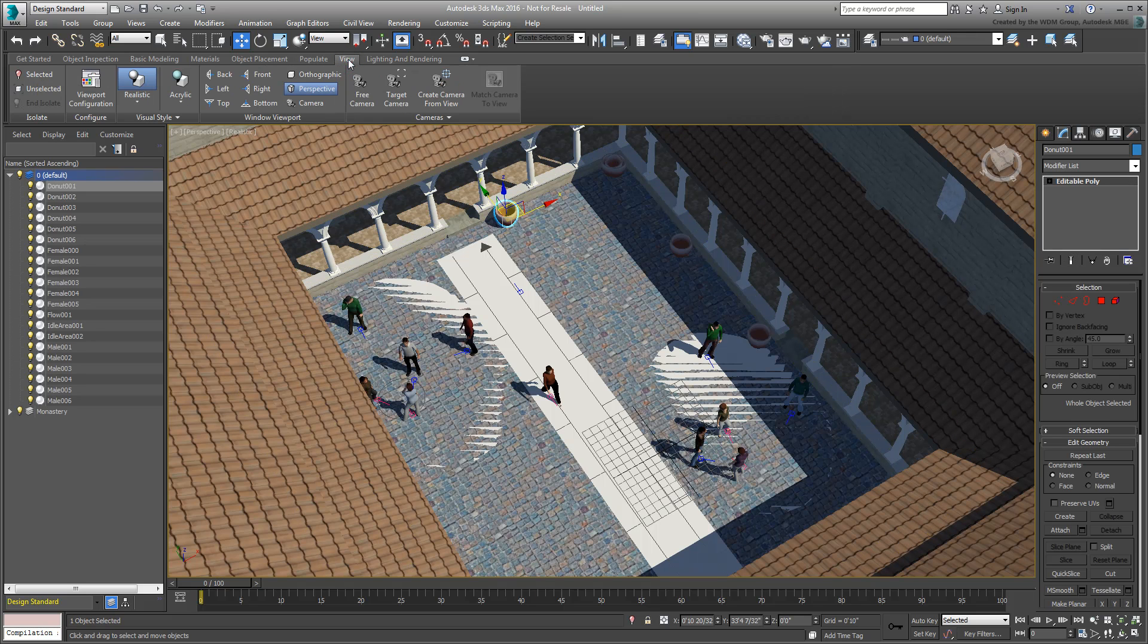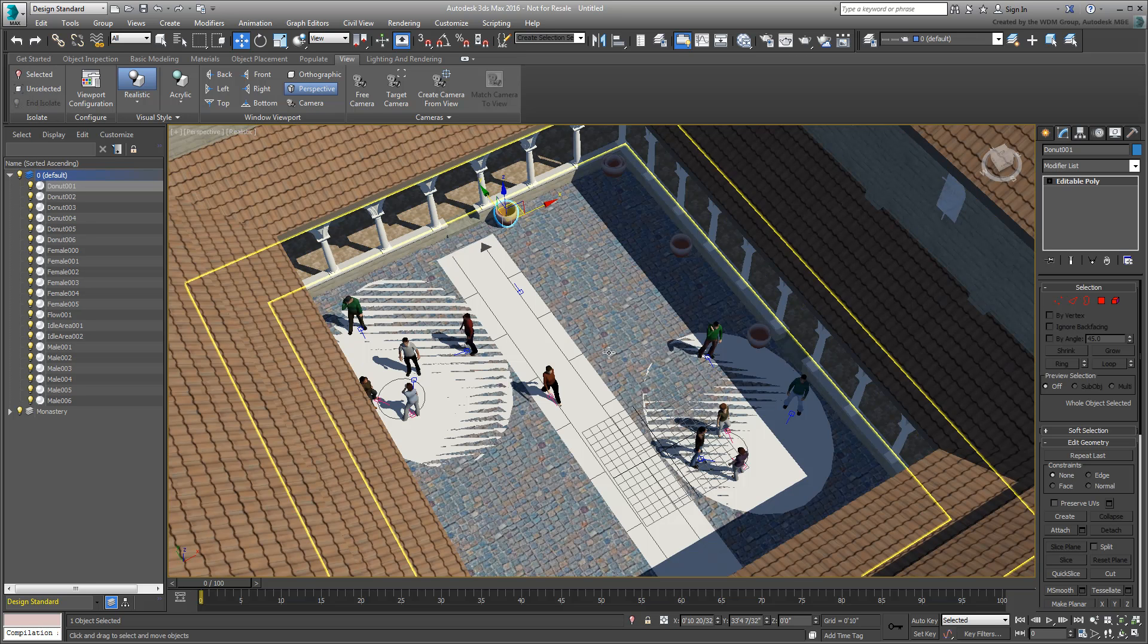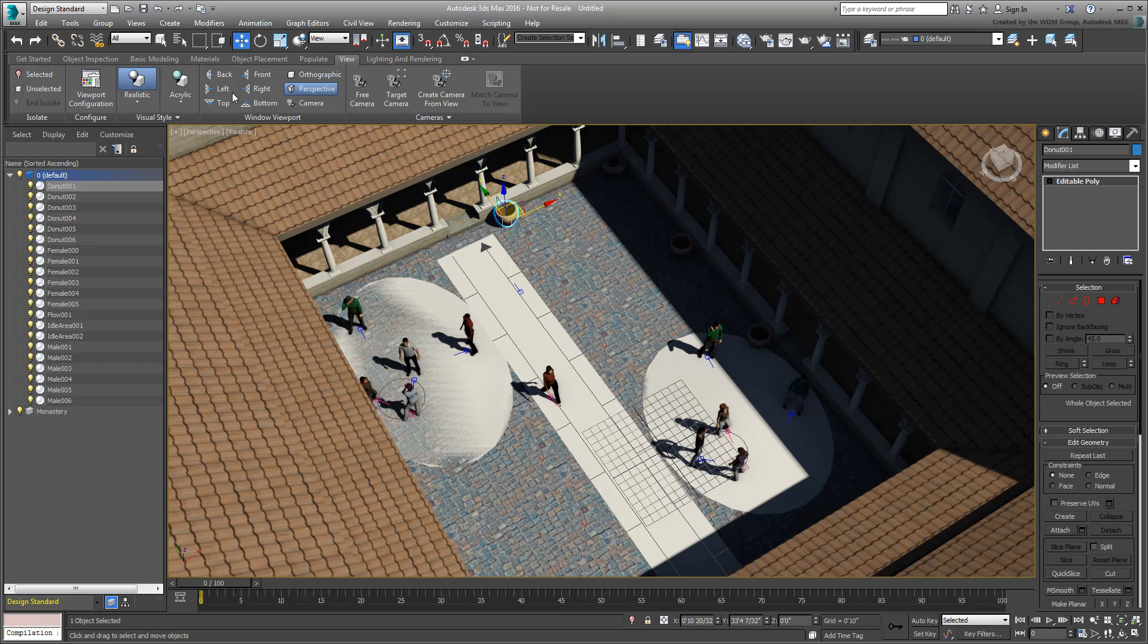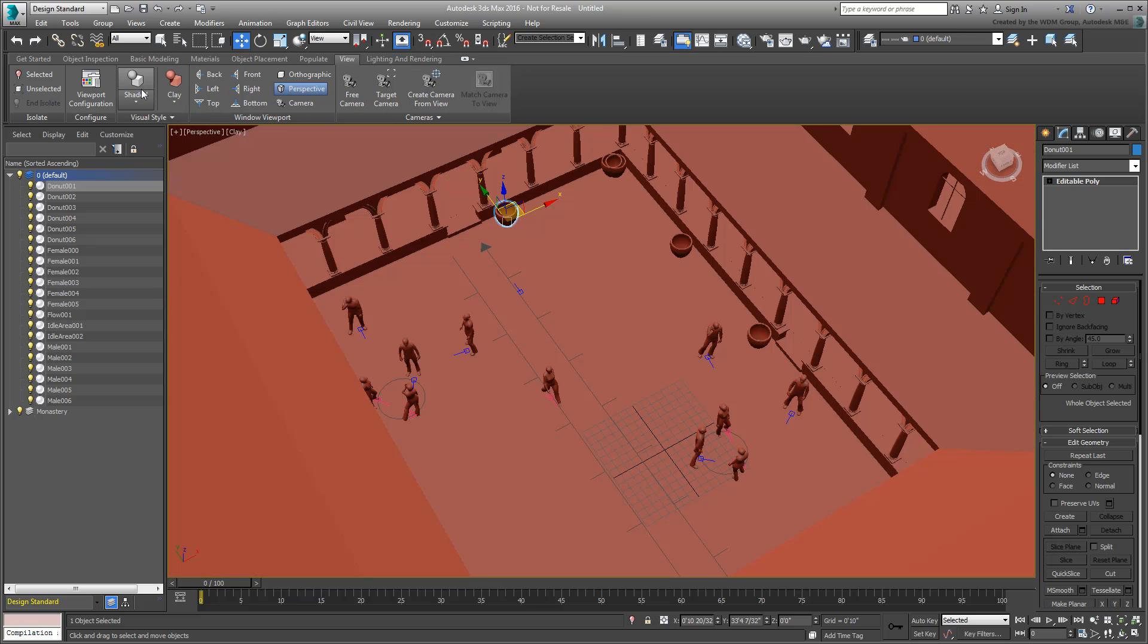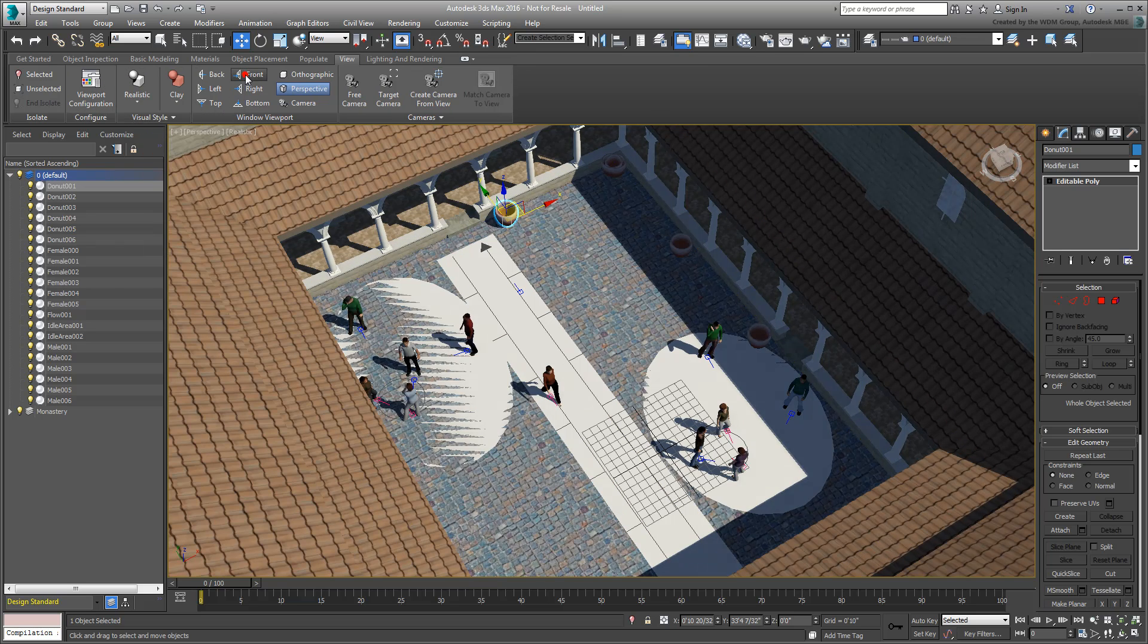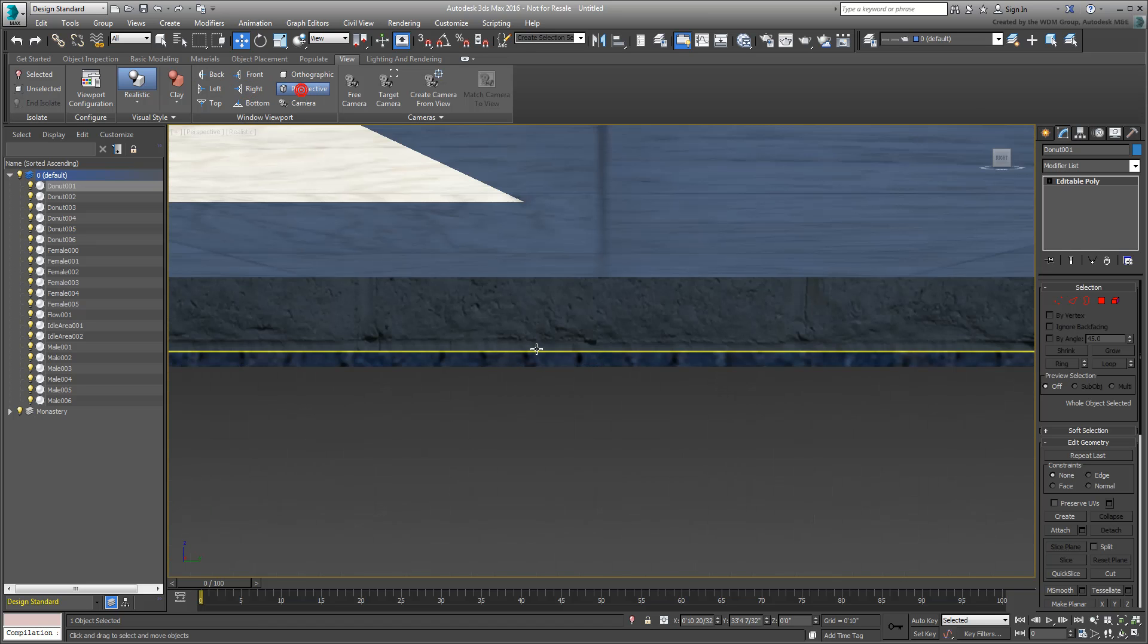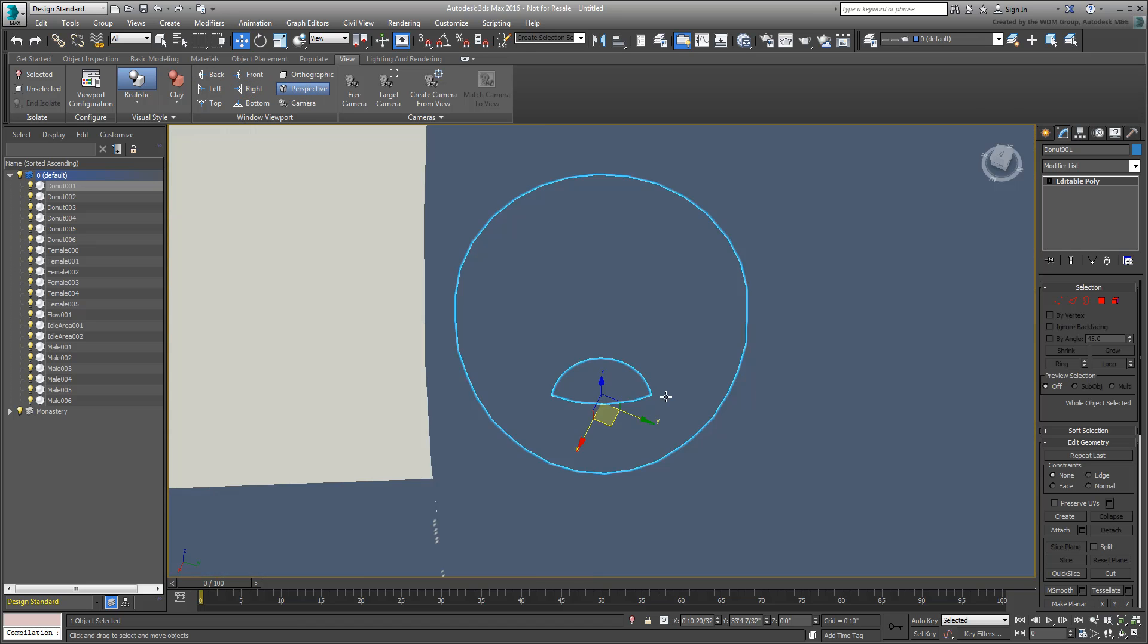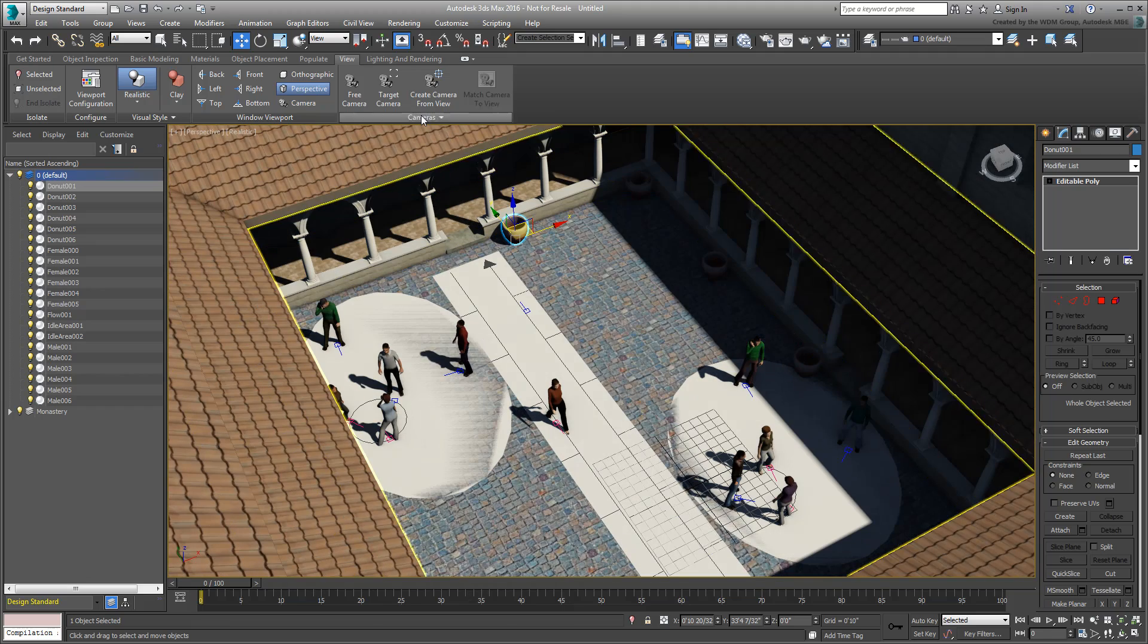The View tab gives you access to tools such as Isolate Mode, Viewport configuration and setup, and even a quick access to creating cameras.